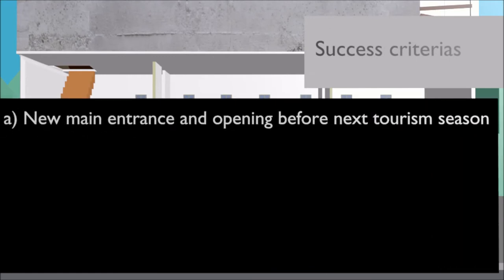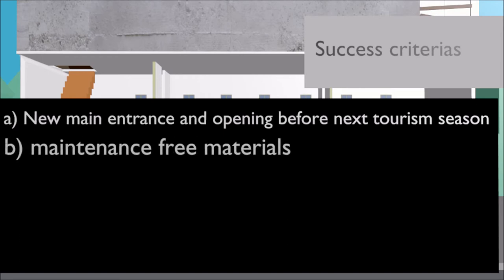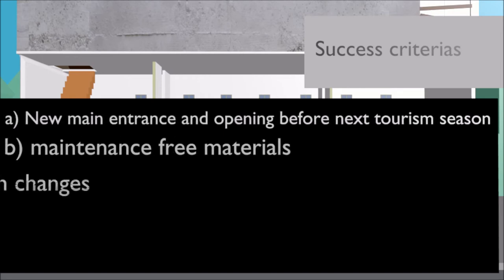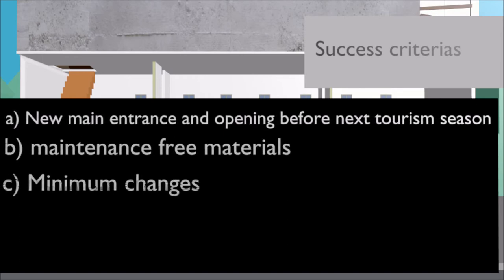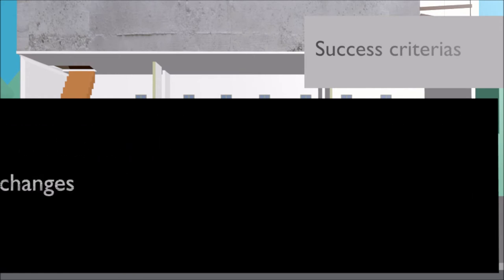Construction of a new entrance and opening before the next tourism season. Selection of the most maintenance free materials and solutions. Minimum changes in order to maintain the originality of the building.